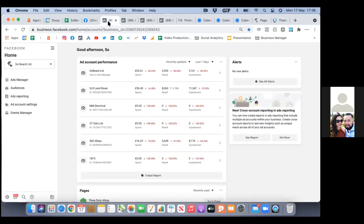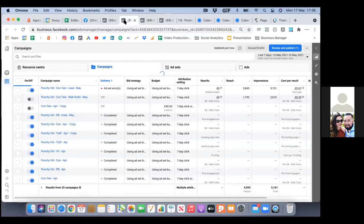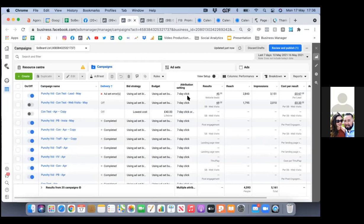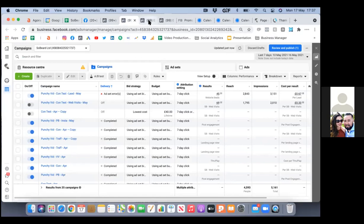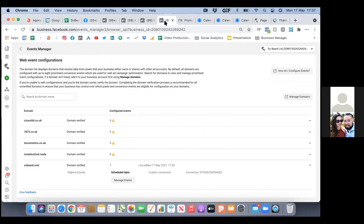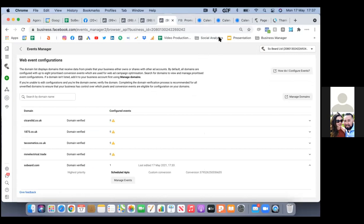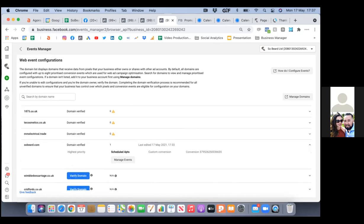Just to recap: we set up a custom conversion by hovering over the blue triangle, clicking on custom conversion, and setting it up. Then Facebook took us to the business settings where we connected the ad account with the custom conversion. Then Facebook brought us here where we hit the two dropdowns — one for custom conversion type, one for the specific conversion event.